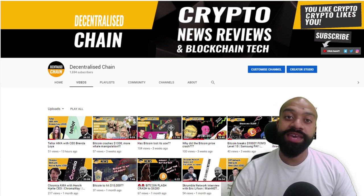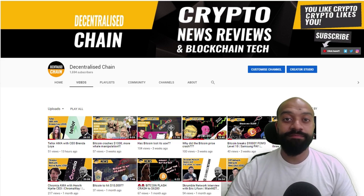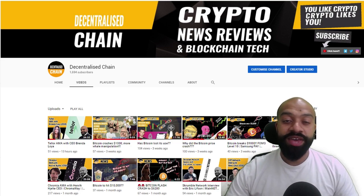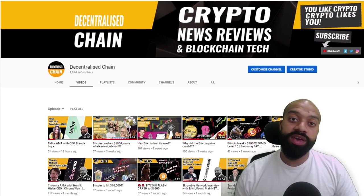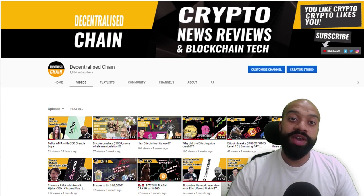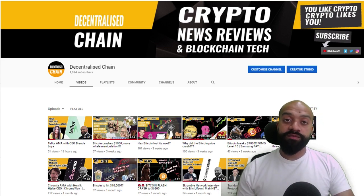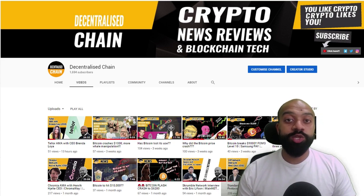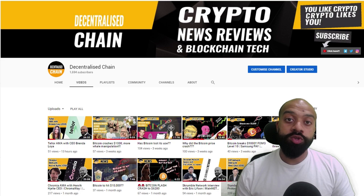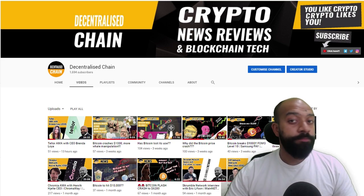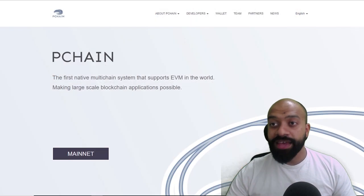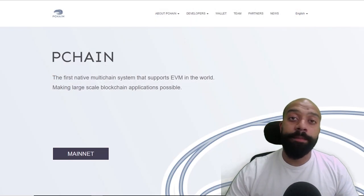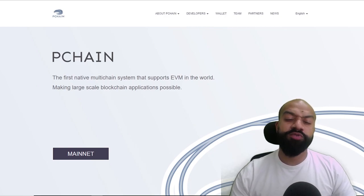Now today, as the title suggests, we are going to be going through a tutorial on how to swap over your ERC20 tokens for P Chain onto their mainnet.